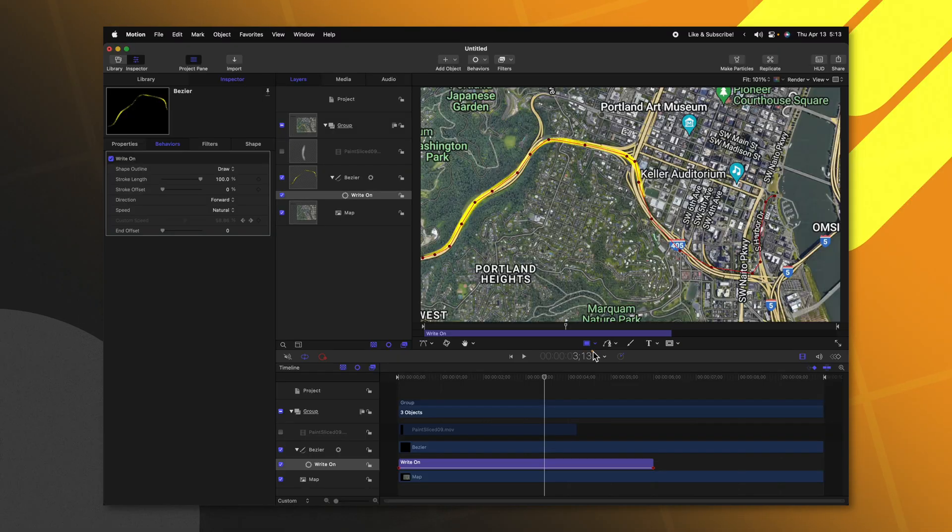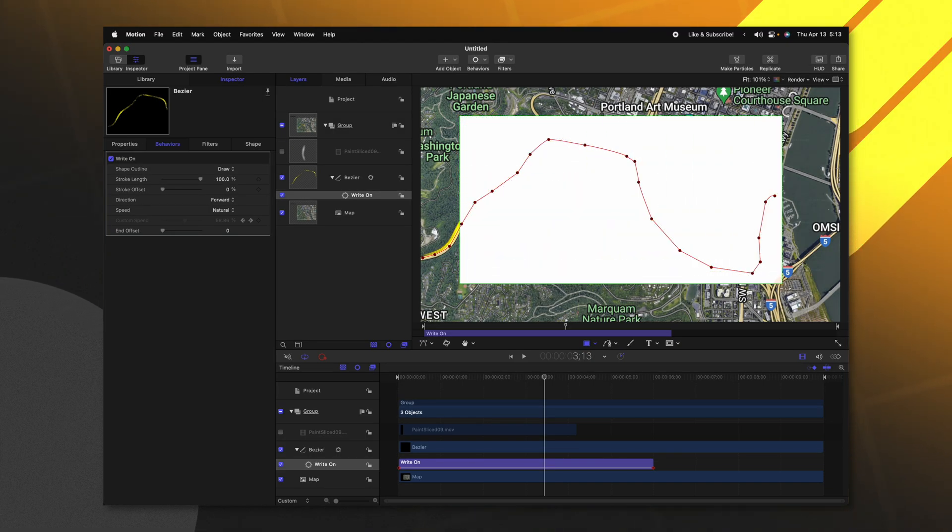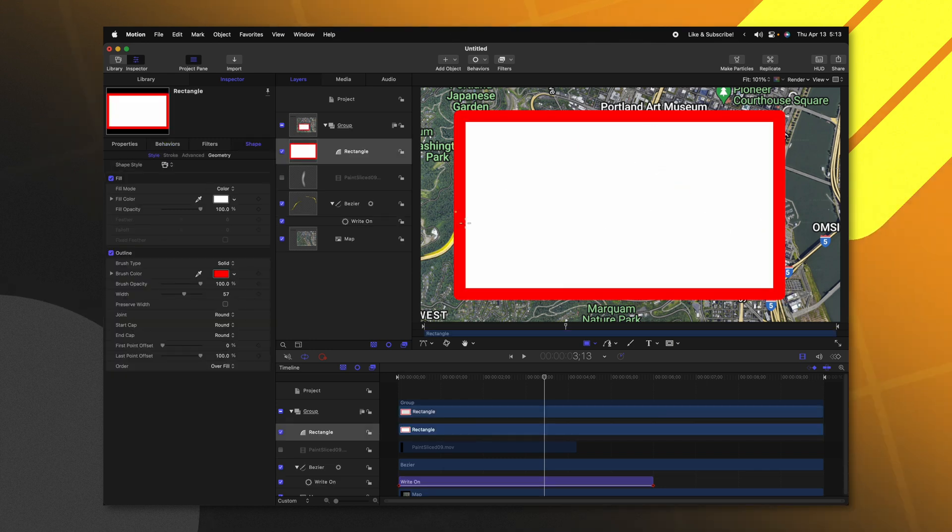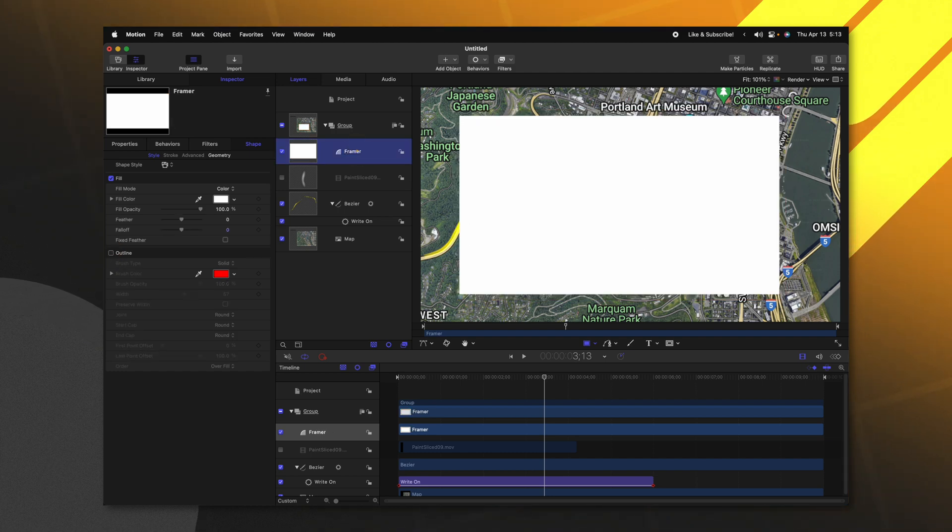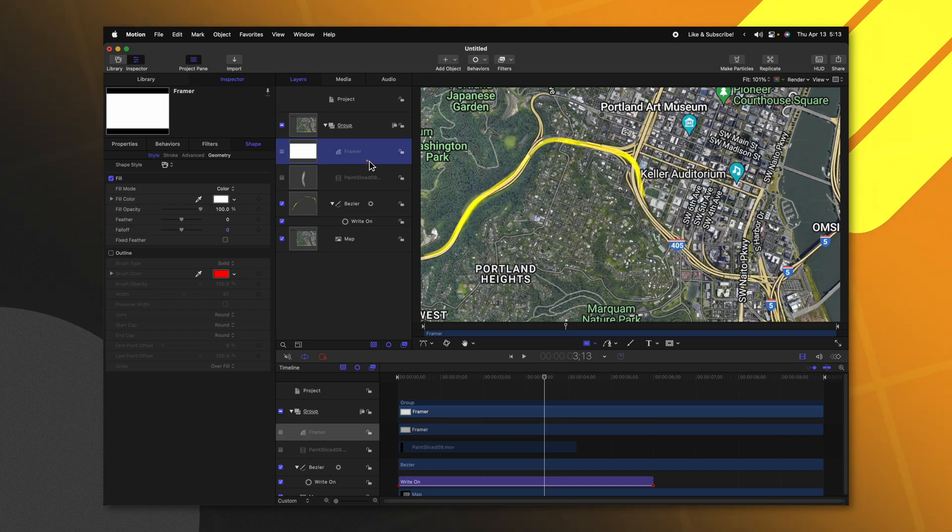Now that we have our line all set up, we need to create an object that follows this line. So I'm going to grab a rectangle and get it to be roughly the scale that I want to follow along this line. So this is going to kind of be our camera scale. After that, I'm going to disable the outline on this rectangle and I'm going to rename it to be the framer. Now that we have that set up, let's go ahead and actually just disable the visibility on our framer.